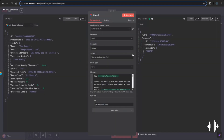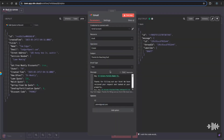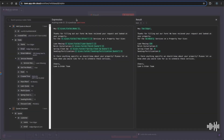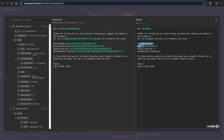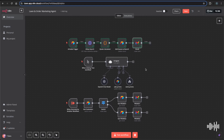Finally, we send the customer their quote. This is where you could integrate Stripe or Calendly to schedule services, but here we send a simple email — 'Hey Tom Edger, here are the quotes for bi-weekly services on your property' — with the calculated prices and a sign-off from the Lawn and Order team.